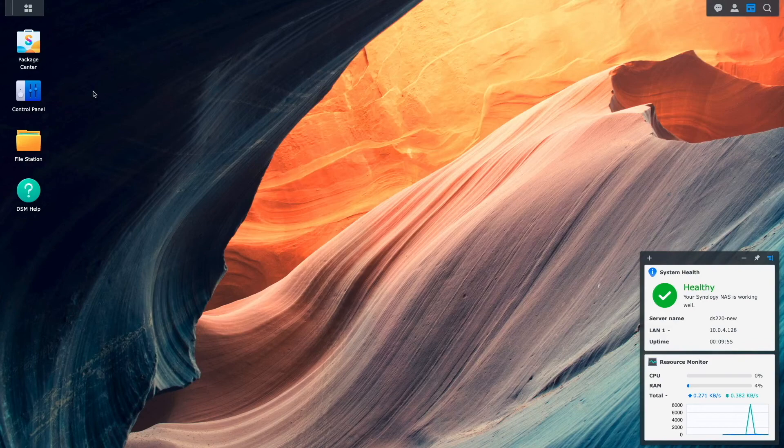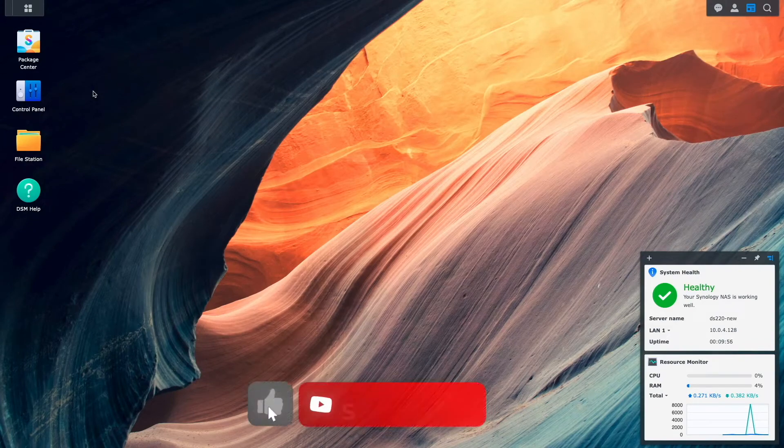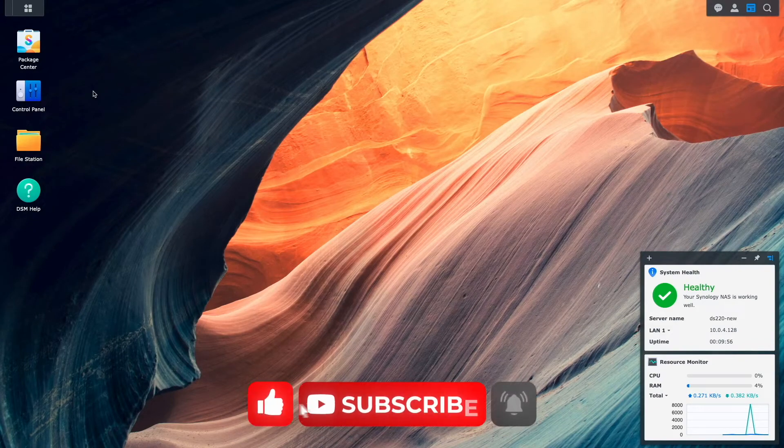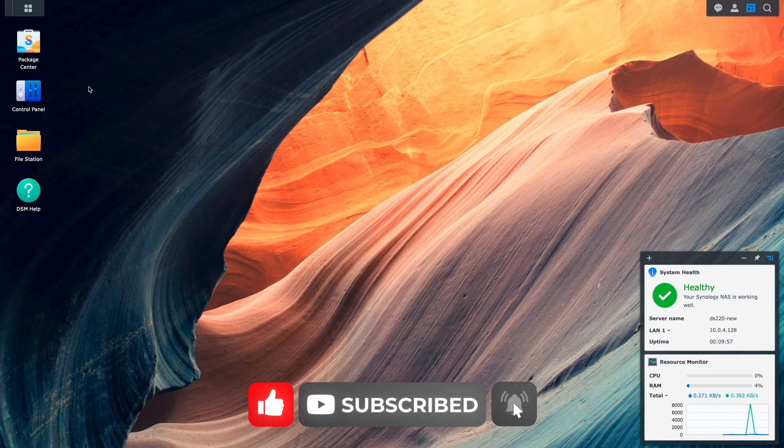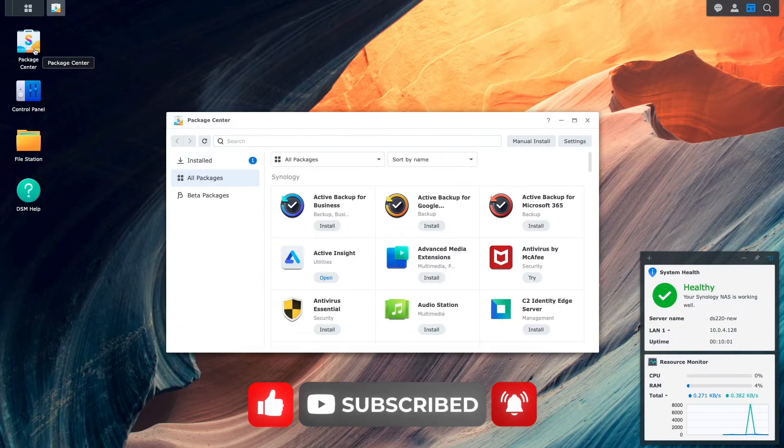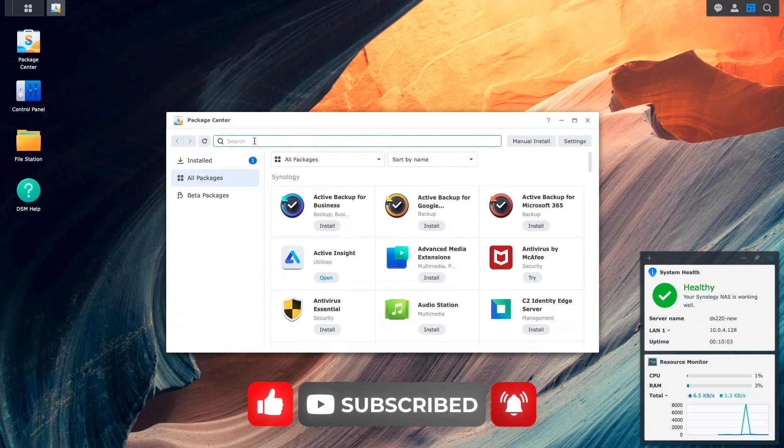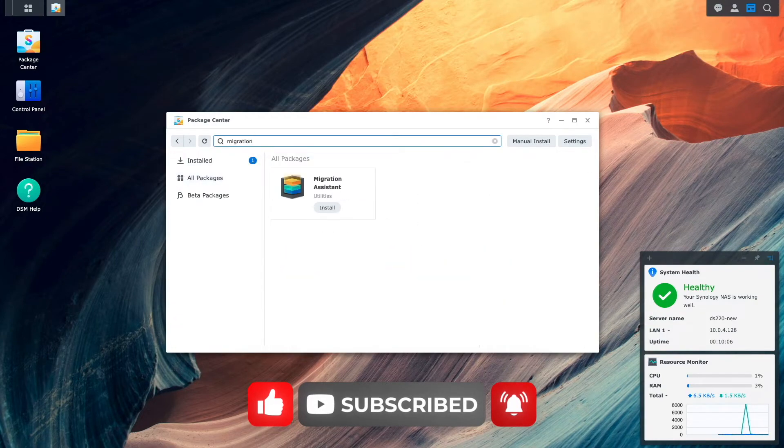Once all the prerequisites are in place, from the destination Synology NAS, I'll bring up Package Center and search for and install the Migration Assistant.